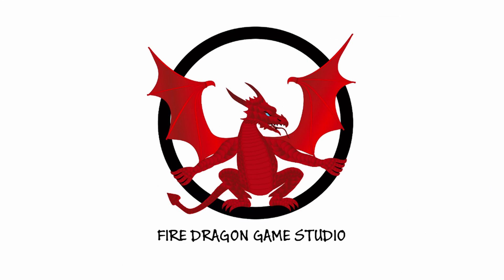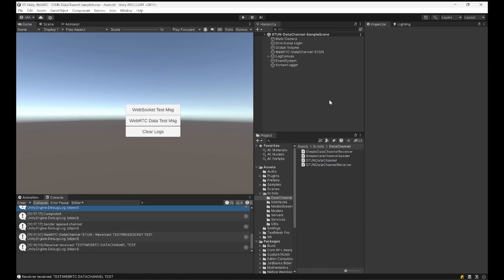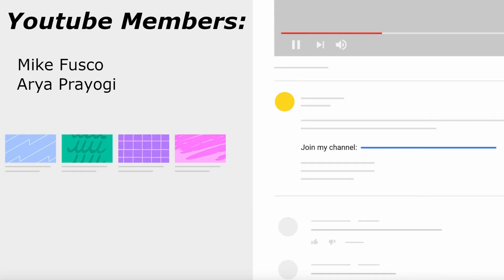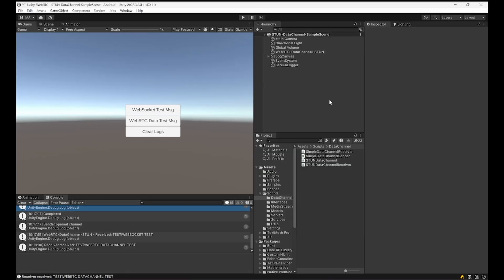So welcome back to the channel. Let's get started. First of all I just want to thank the YouTube supporters you can see here for supporting the channel and already having memberships. Please consider becoming a member too. It really helps the channel grow and helps me do videos like this on a regular basis.